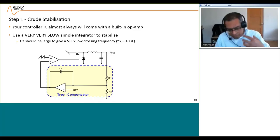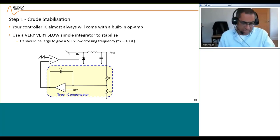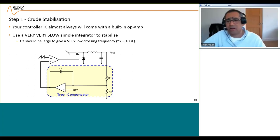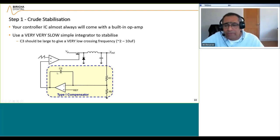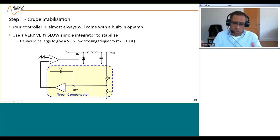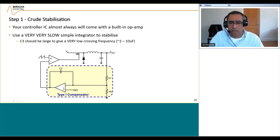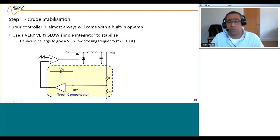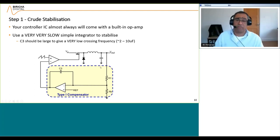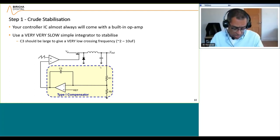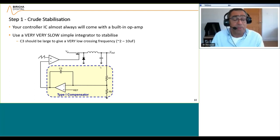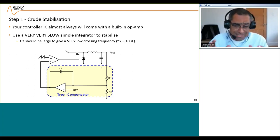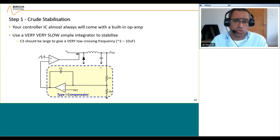Step one is to crudely stabilize the power supply — just make an extremely slow loop. Most controller ICs come with an internal op-amp, and instead of having a type 2 or type 3 compensator, you just stick a huge capacitance — anything between 2 to 10 microfarads — and that will hopefully give you a very slow but stable power supply. As long as it's stable, you can measure the plant; you just need to get it regulated.